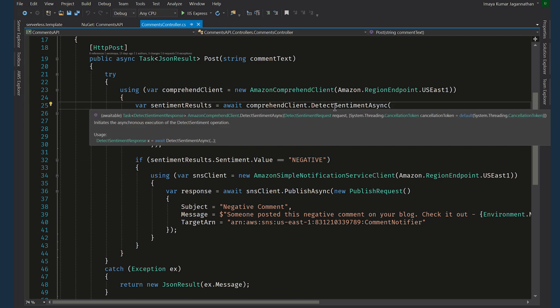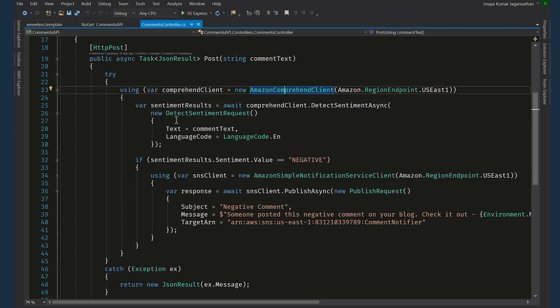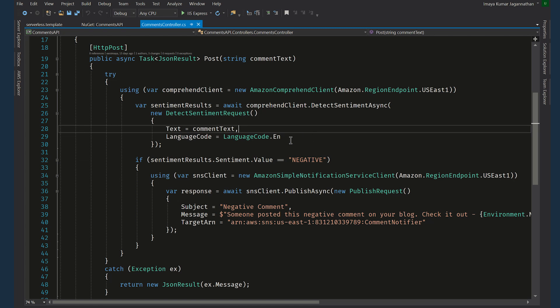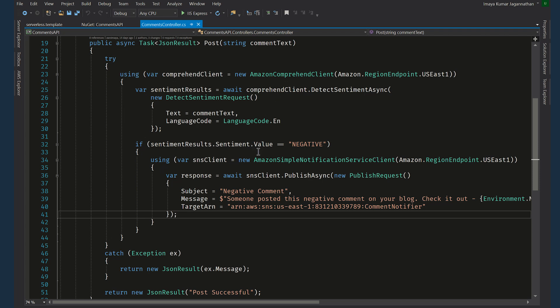We are invoking the detect sentiment async method on the Amazon Comprehend client class by passing in the detect sentiment request object which has text and language code as input parameters. The text has the common text that got passed in through the request body and we are here saying what language the text itself is. In this case we are saying languagecode.en which denotes English language.